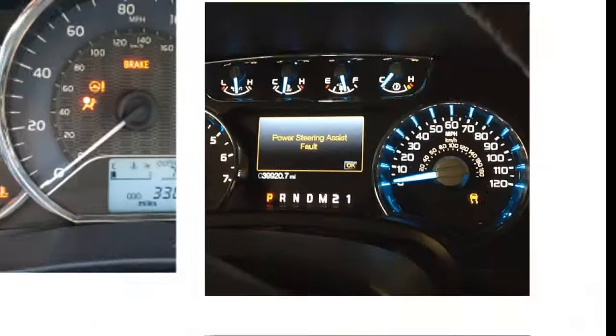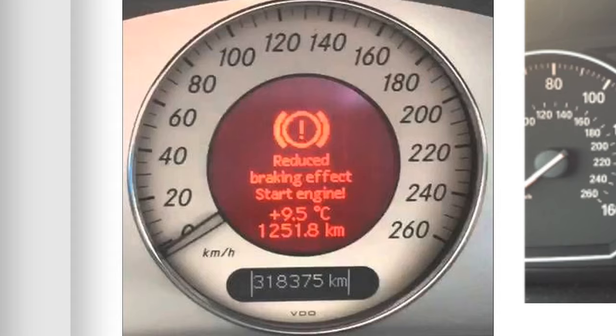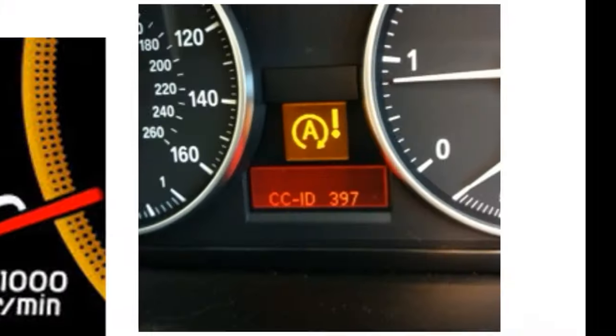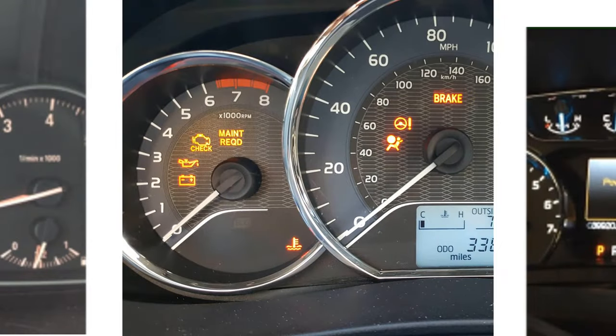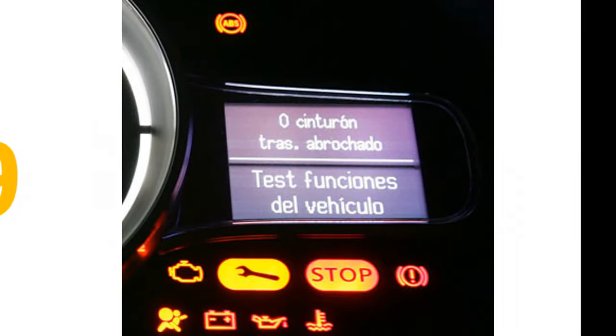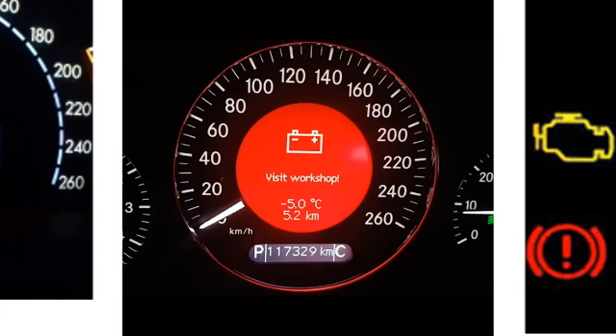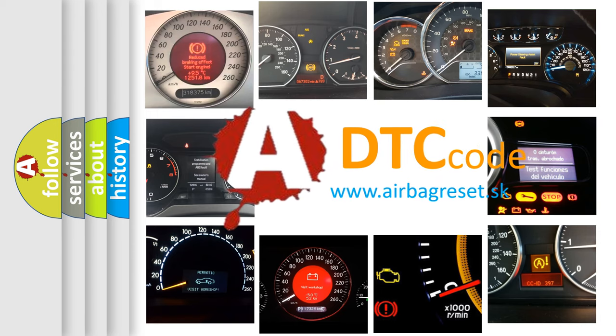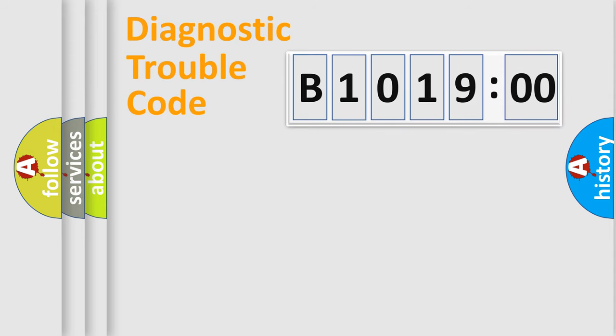Welcome to this video. Are you interested in why your vehicle diagnosis displays B1019:00? How is the error code interpreted by the vehicle? What does B1019:00 mean, or how to correct this fault? Today we will find answers to these questions together.